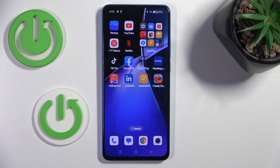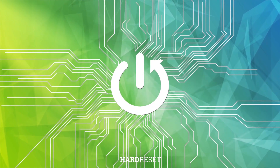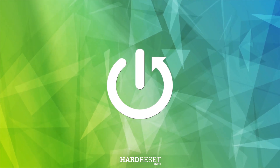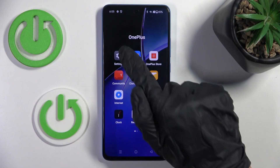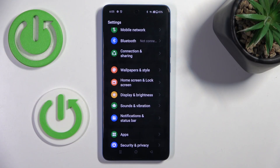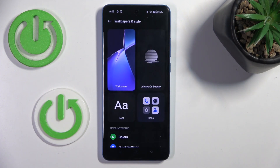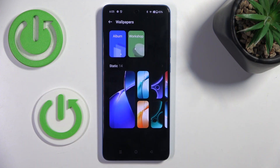Morning guys, in front of me is OnePlus Nord CE4 and let me show you how to change wallpaper. At first, open the settings. Then find and select wallpapers and style. Click on wallpapers.